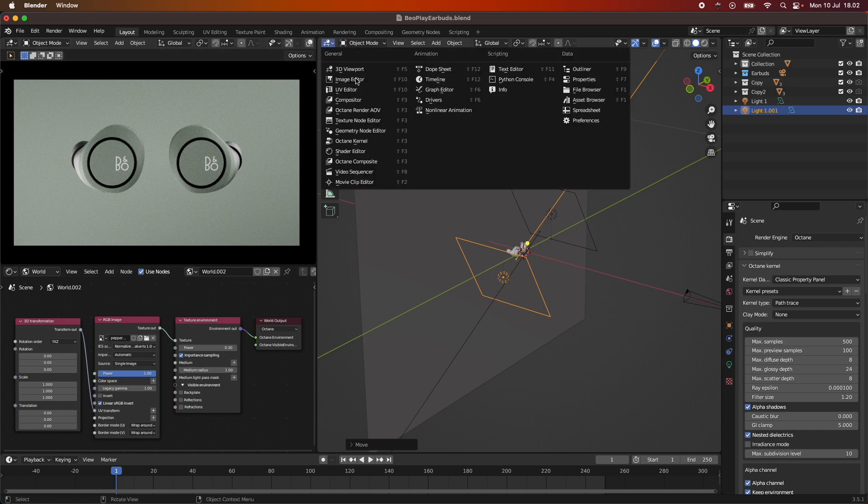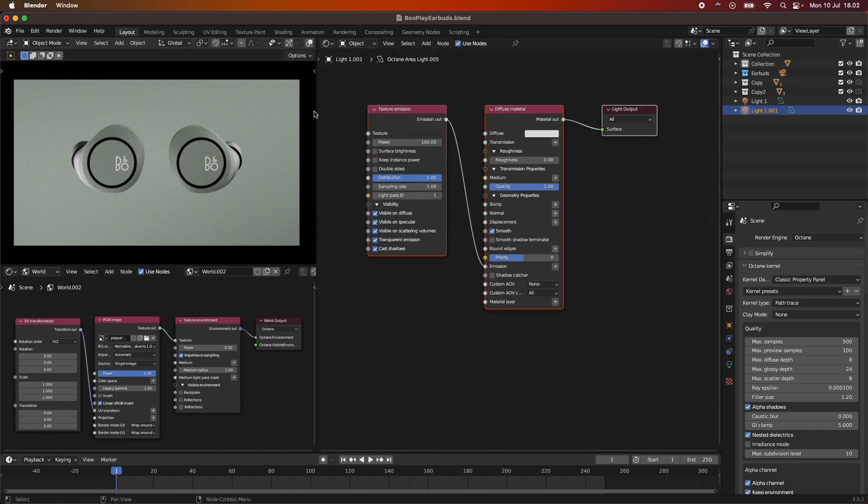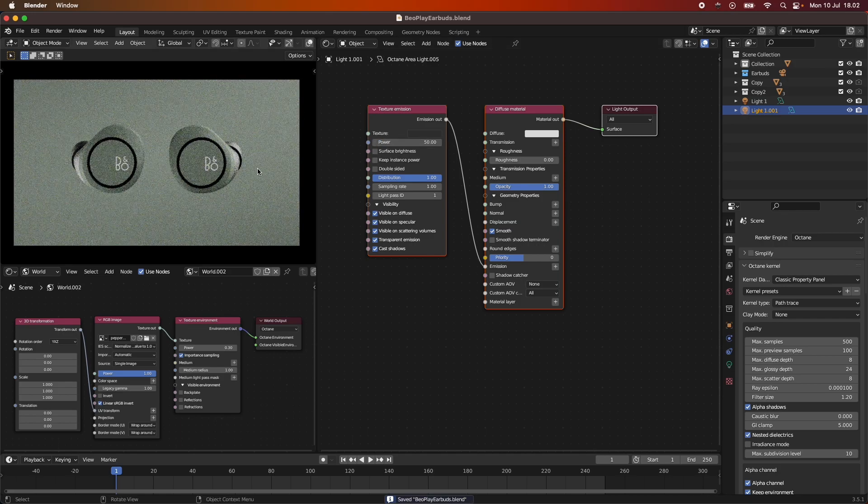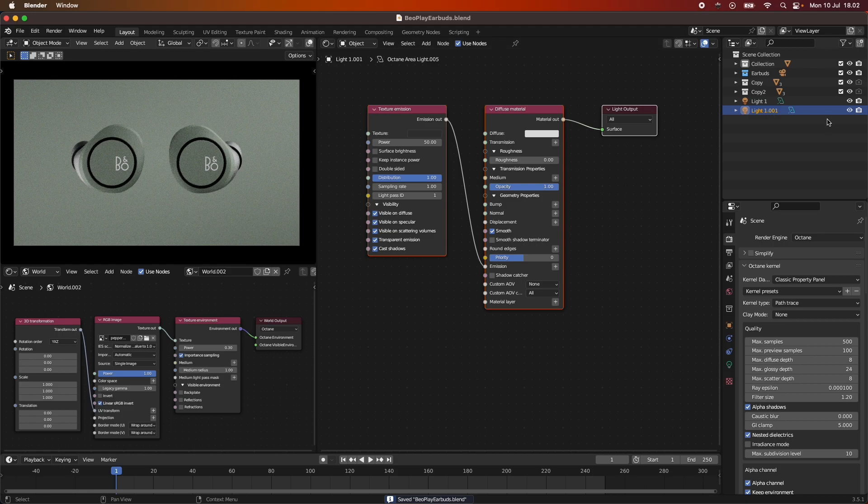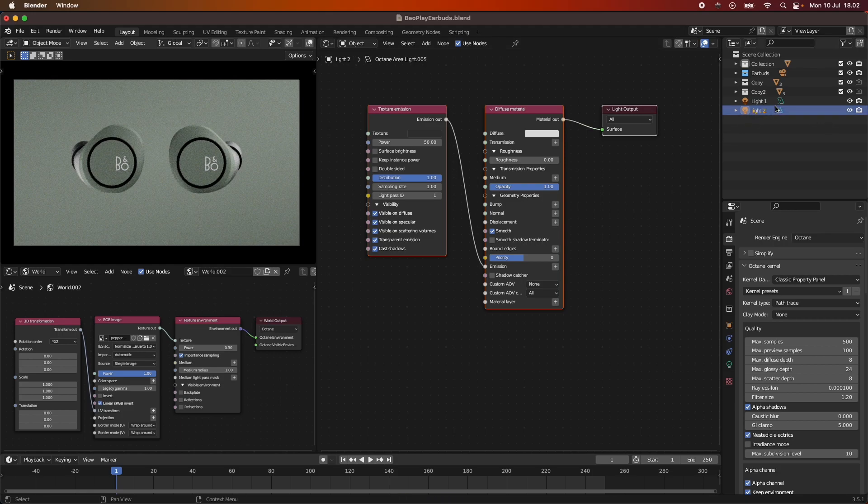As you can see now our scene is way more brighter and we have a lot of light going around casting shadows and stuff like this. I think I want to go into the shader editor and just pull down this light to half the amount of the other one. We can call this one Light 2.